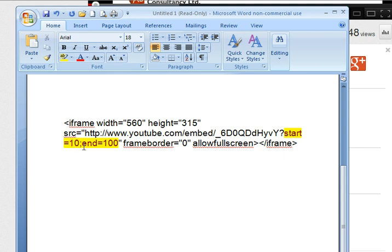So here I've got start equals 10, semicolon, end equals 100. So it will start at 10 seconds and it will end at 100 seconds or 1 minute and 40. And that's the code that we need.